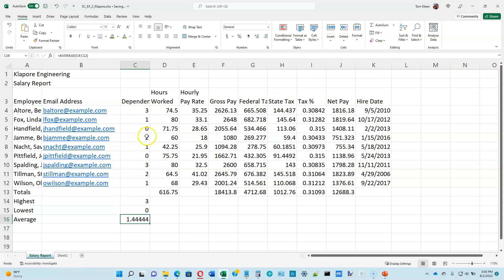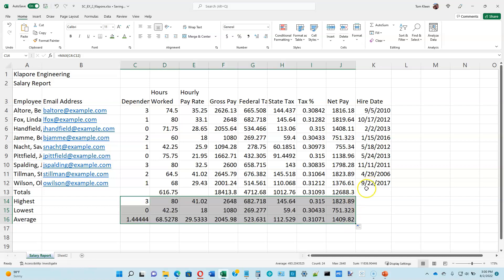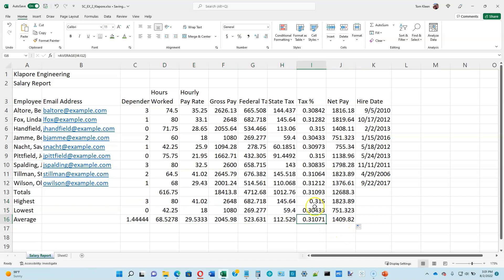We are now on page 2-21. We've just computed the highest, the lowest, and the average, and now we're going to copy those formulas across the page. They're all relative references so when I copy them over they will do the same calculations for all the other columns. I'll click and drag with the fill handle across. I don't want to apply those to dates — that doesn't make sense — but it does make sense to apply them to all the other numbers except for the average of tax percentages. We're going to select that one and hit the delete key because that's a meaningless number — you need to do a weighted average for something like that.